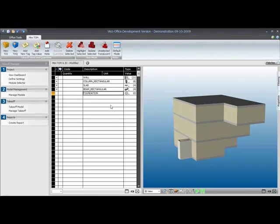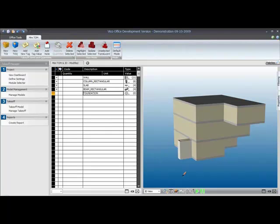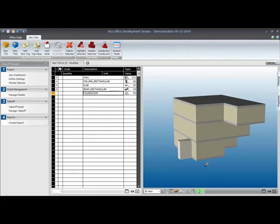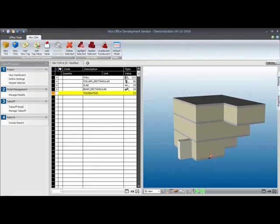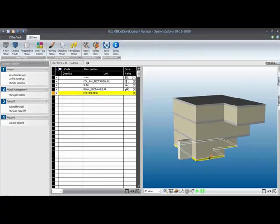What I want to do is assign an element to that takeoff item. I select the takeoff item, and when I move my cursor to the 3D view, it changes into a paintbrush. And with the paintbrush, I can then select items in the model to assign them to the selected takeoff item. Let's do that with the ground floor slab. I click on that, and as you can see, it immediately highlights, and the number of elements in the foundation takeoff item goes to one.